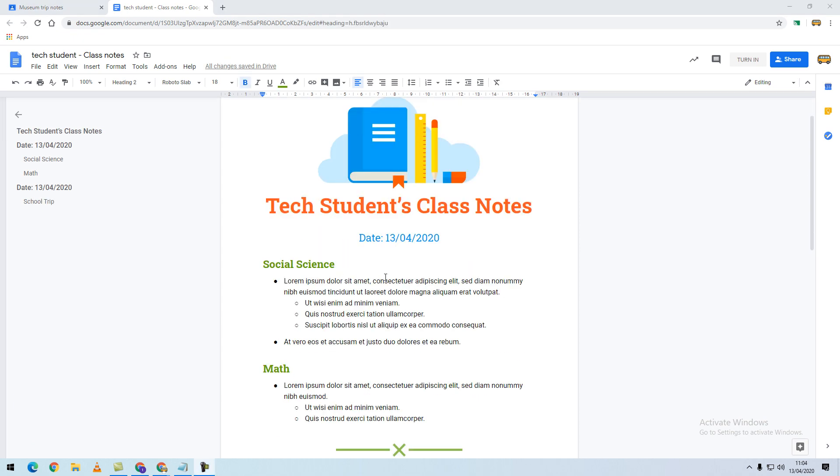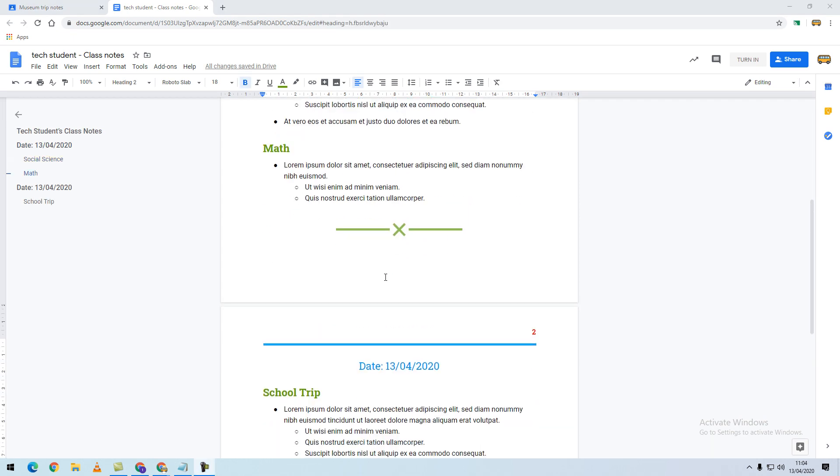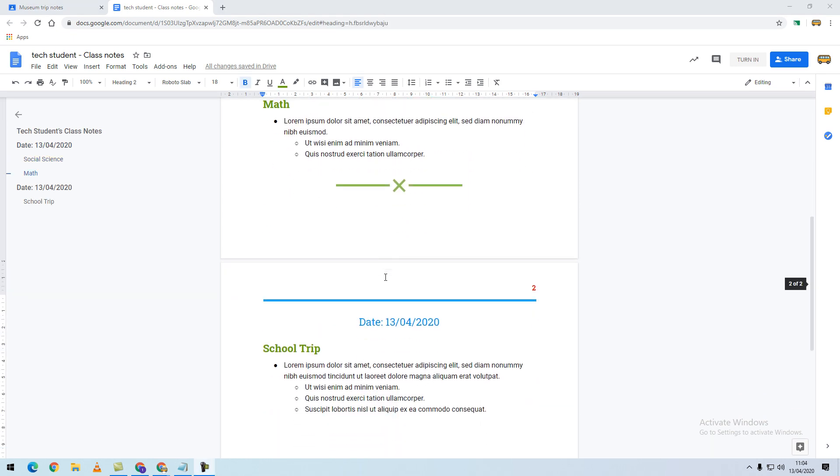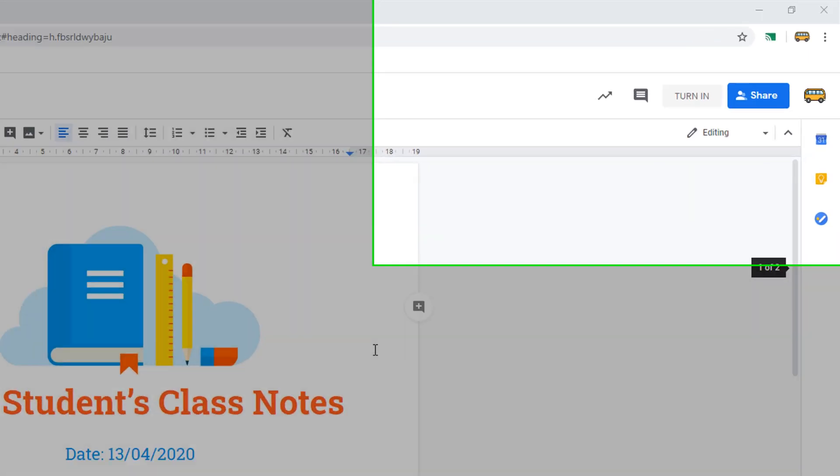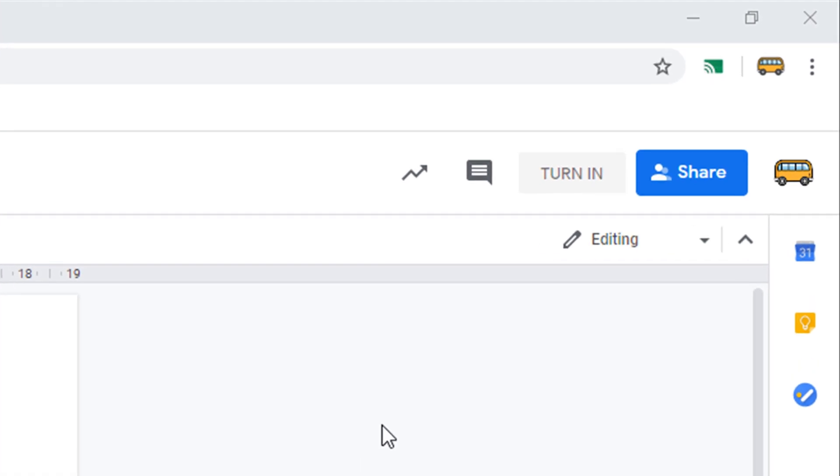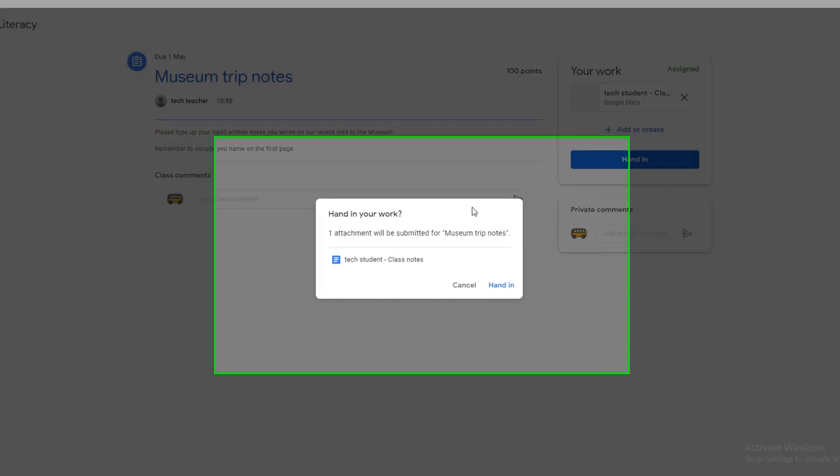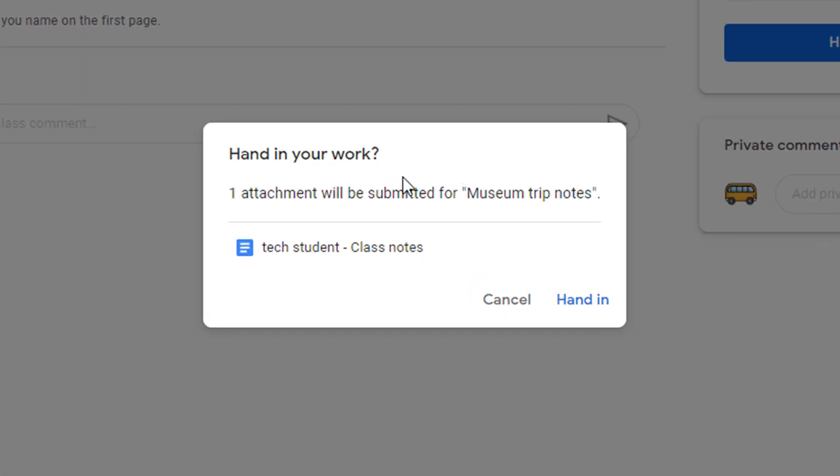Once you've completed editing your document, you have the option in the top right-hand corner to turn in your work. If you press the turn in button, you will get a prompt asking if you're sure you would like to submit these notes. I'm going to say hand in.